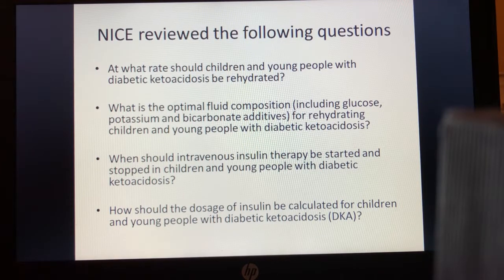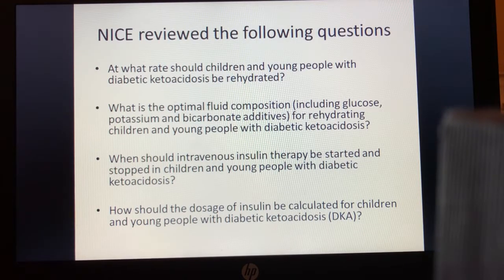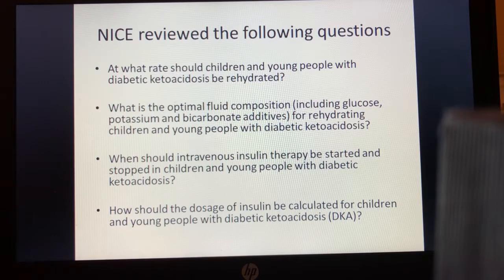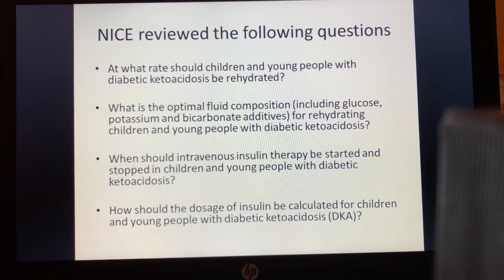NICE reviewed four questions: the rate at which children should be rehydrated, what type of fluid should be used and its electrolyte contents, when intravenous insulin should be started, and at what rate insulin should be given.